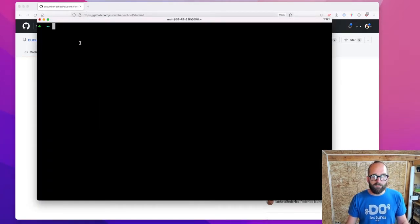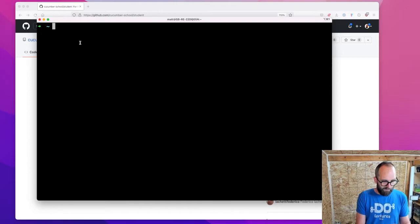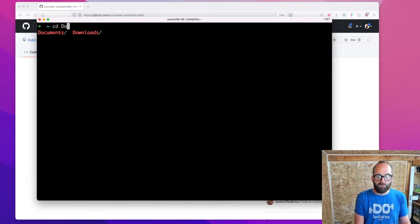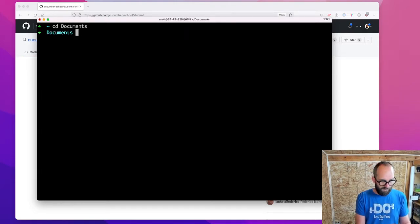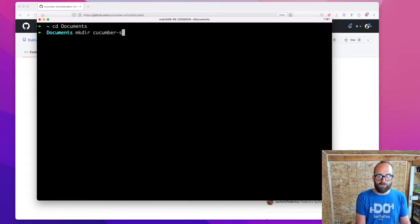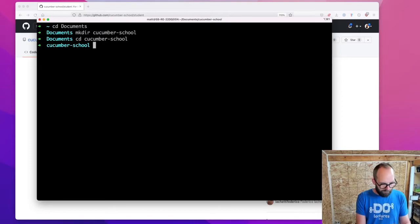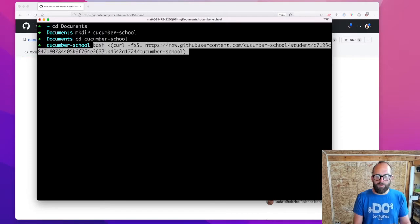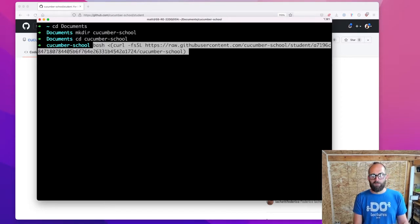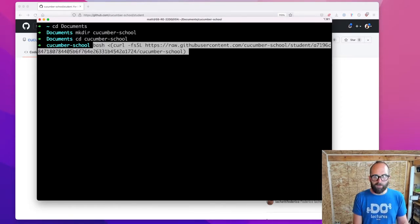If I head over here to my terminal, I'm going to go into the documents folder and make a new directory for Cucumber School. Let's go into there, and now I'm going to run that script — I'm just pasting in the code that I got from GitHub.